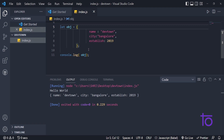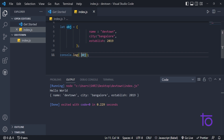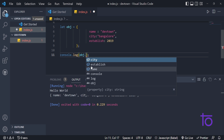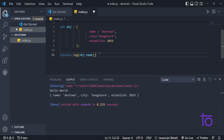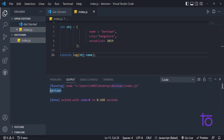Now let's say I want to access the first property, which is 'name', and print only 'devtown' in my console. For that we use dot notation — we type the object name followed by a dot, and VS Code shows us the available key names: city, established, name. I click on 'name', save and run. I am getting 'devtown' in the output. That is the way to access the value of a particular key in an object using dot notation.